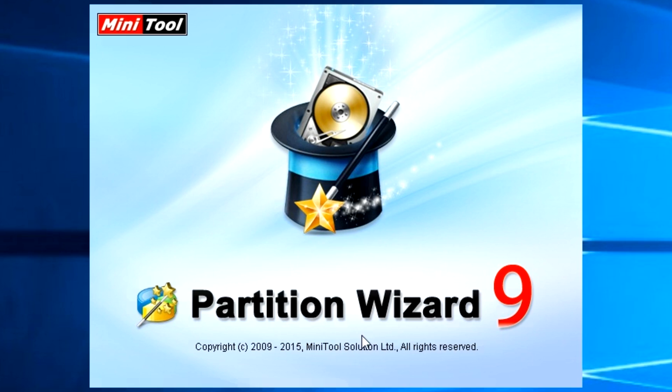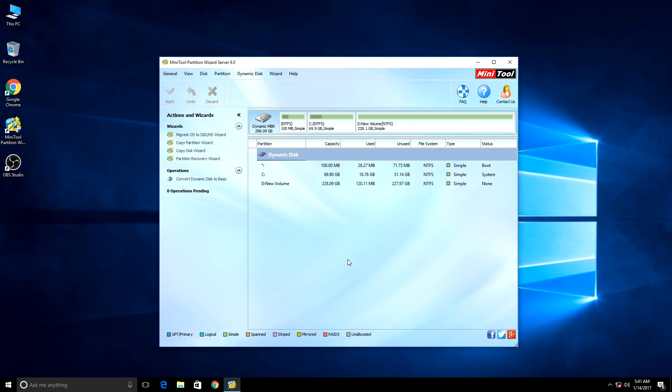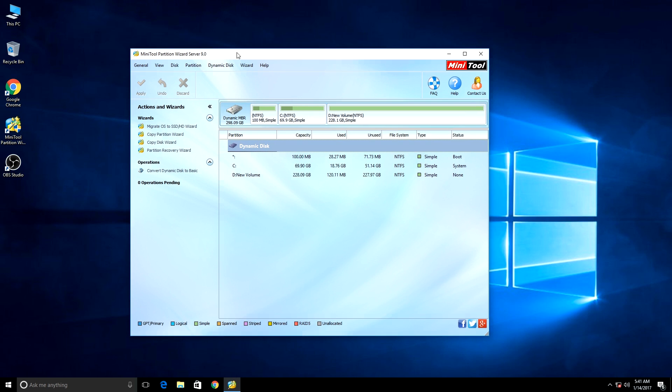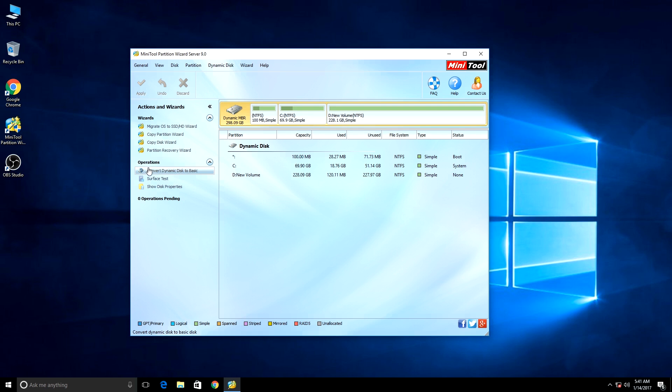Select your disk that is in dynamic mode and then hit 'Convert Dynamic to Basic'.